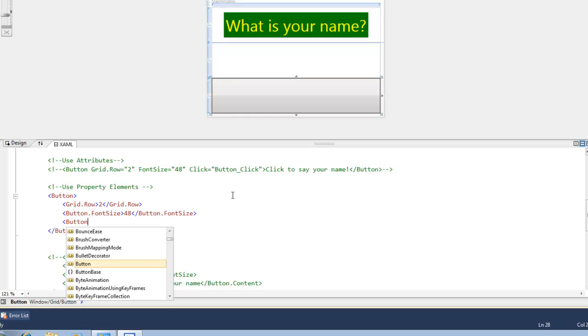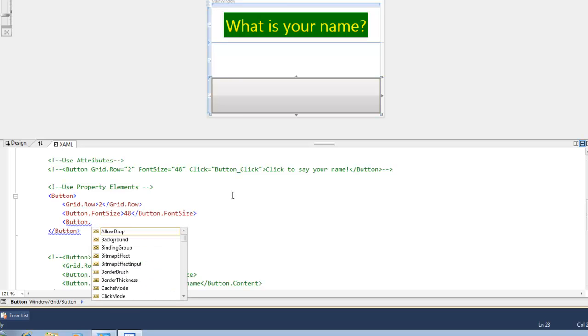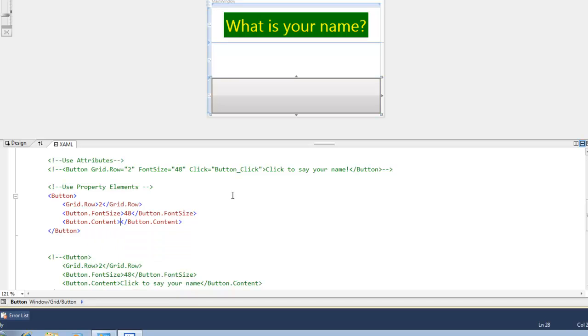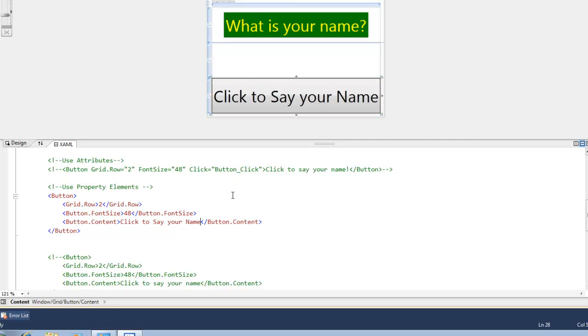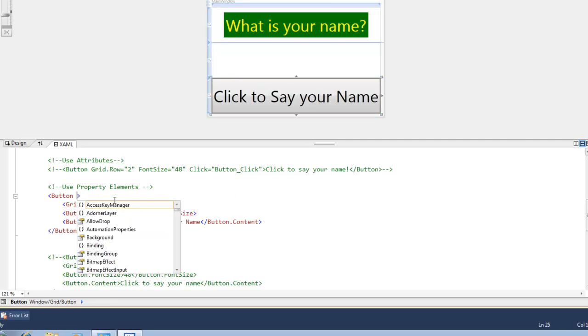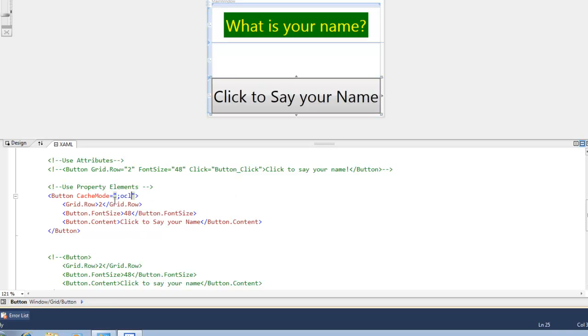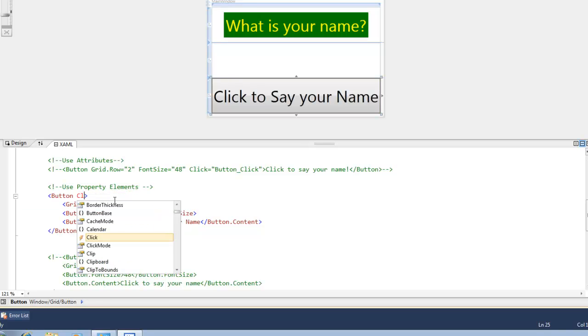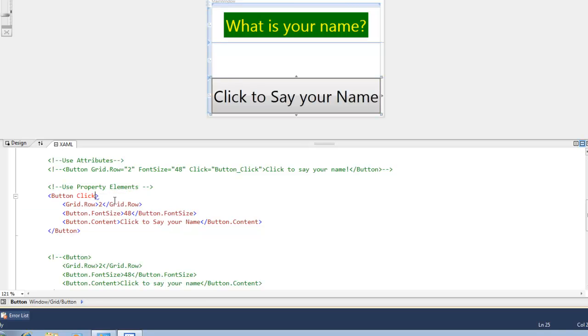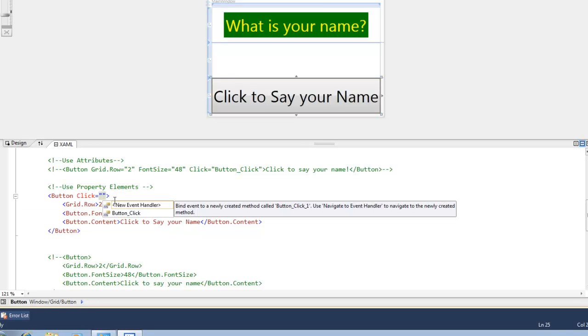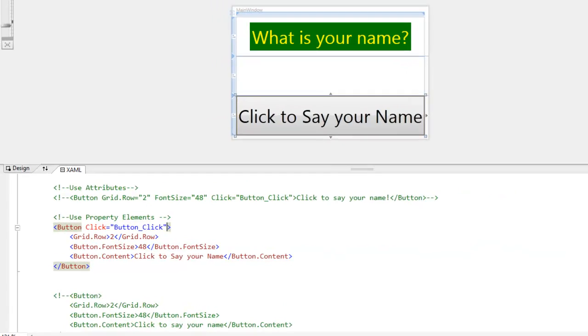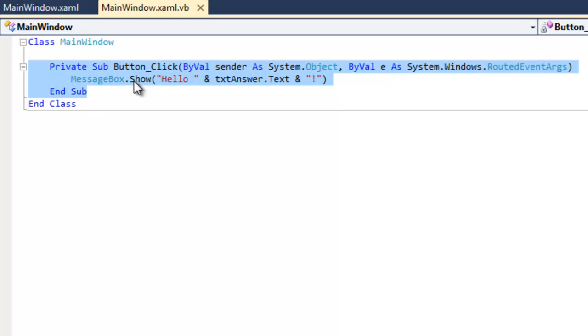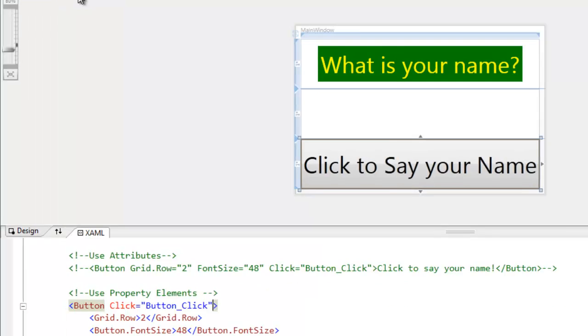And then we're going to do button dot content. And we're going to type in click to say your name. And we're also going to define the click event. And we're going to call button click. Which is actually this event back here in the code behind.